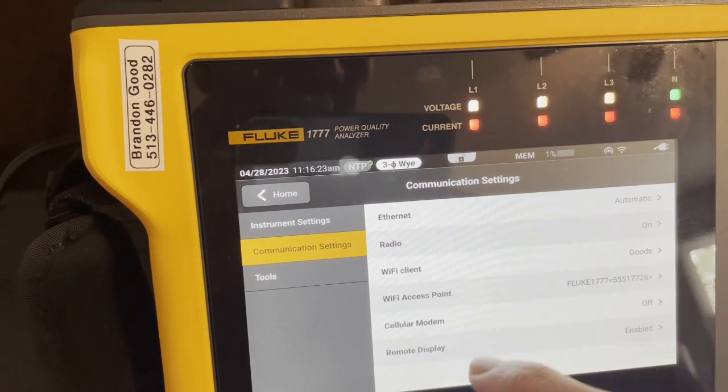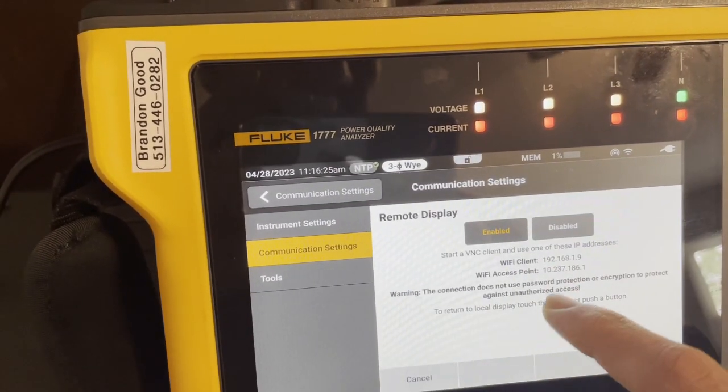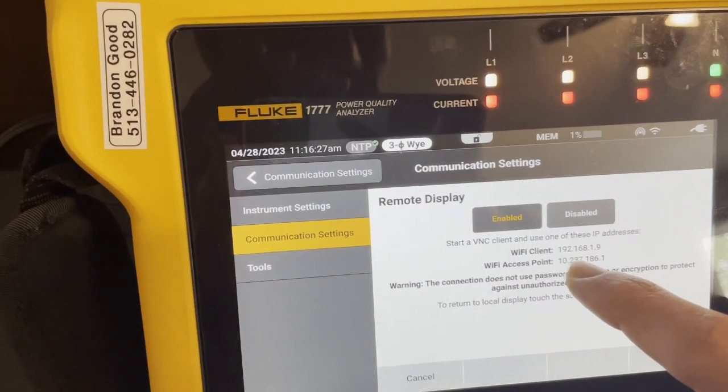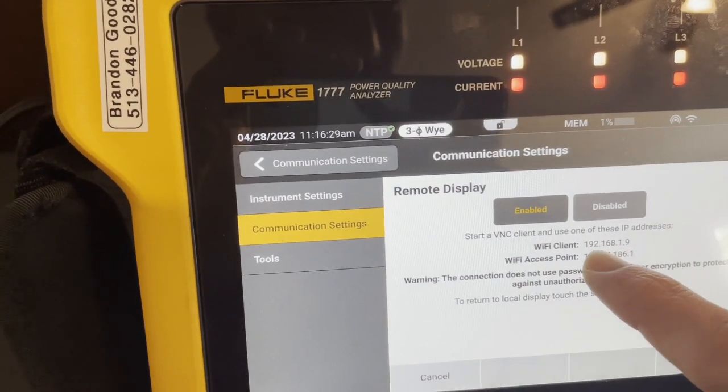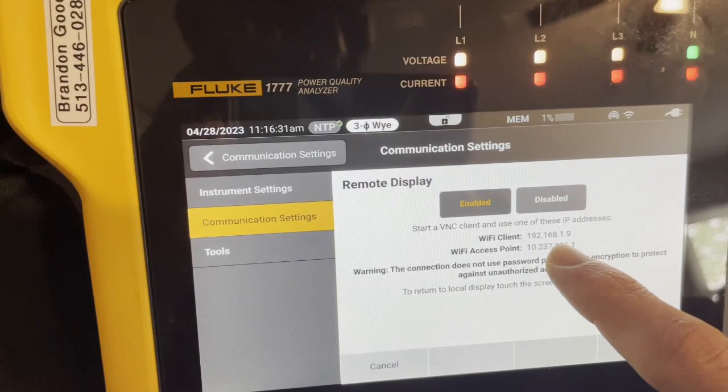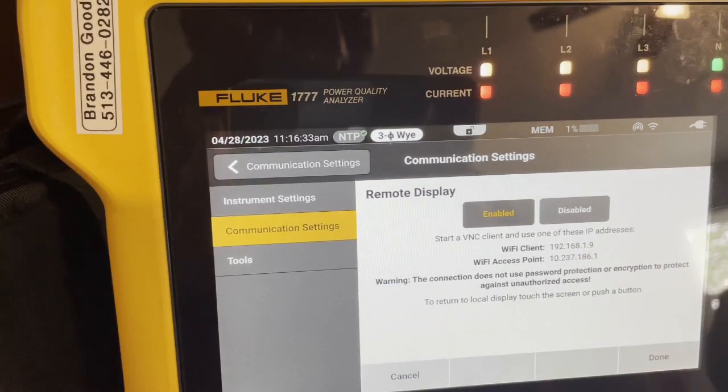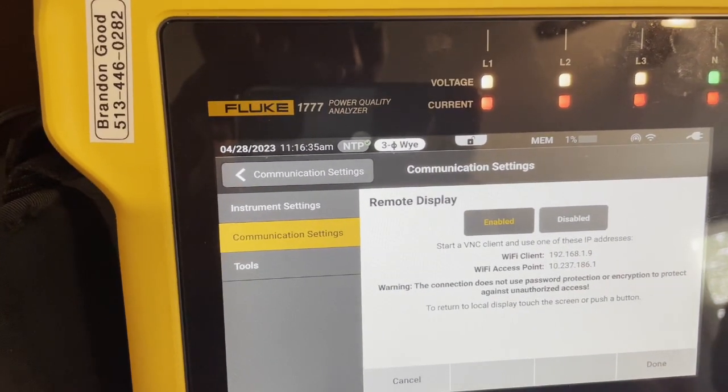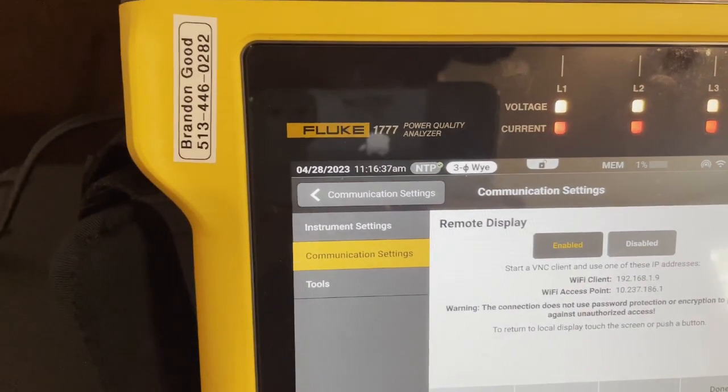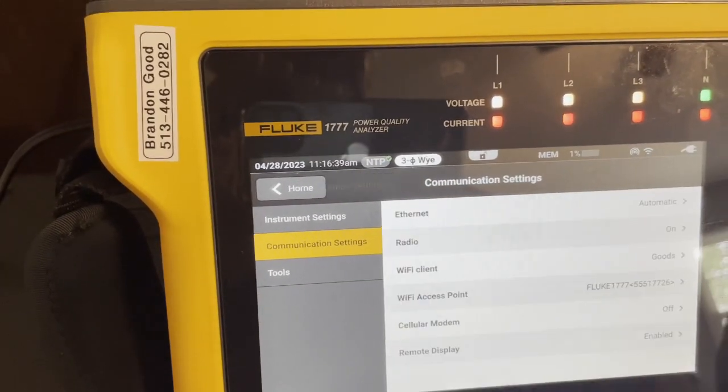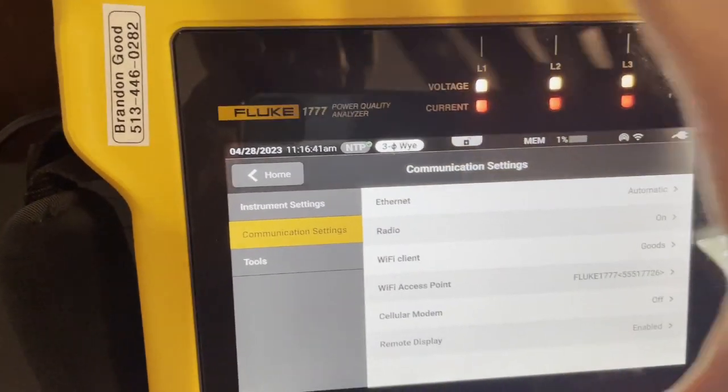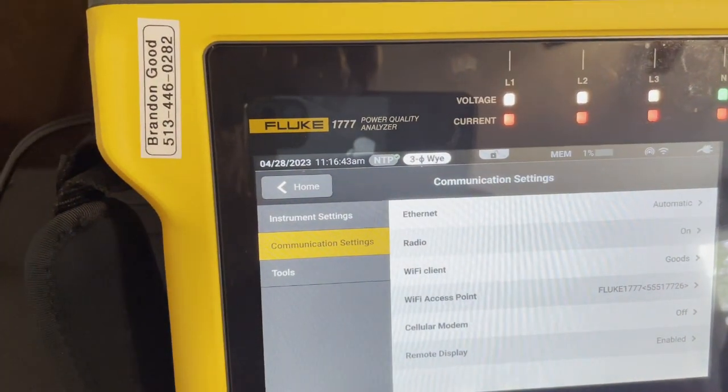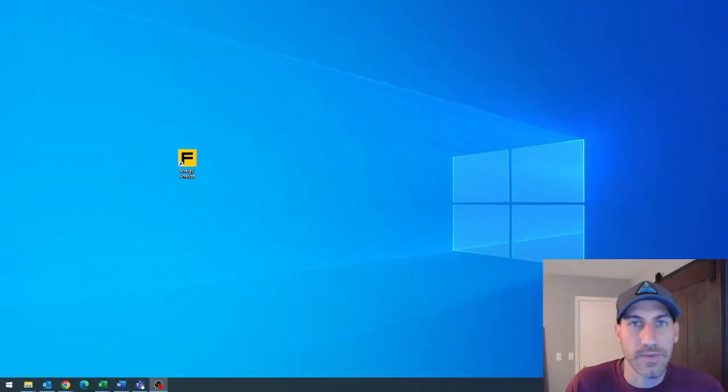Now, when we do the remote display, we are going to need this IP address when we get to the PC to look at this display remotely. When we get to the PC, we'll both show you how you can download data remotely and how you can see this exact screen and navigate it on the PC.